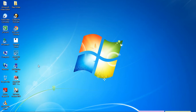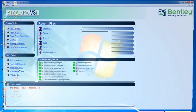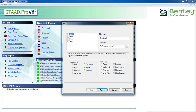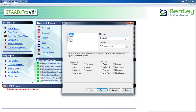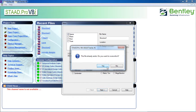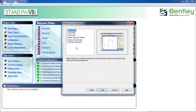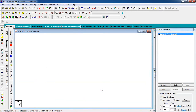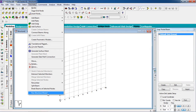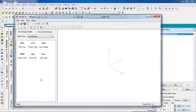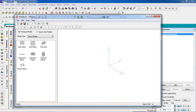First, open STAAD Pro, take a new project, select space, give a name, choose the location. Set the unit to meters, force unit kilonewtons, then click Next, click Add Beam, then Finish. Go to the geometry and select the round structure result with the frame model.